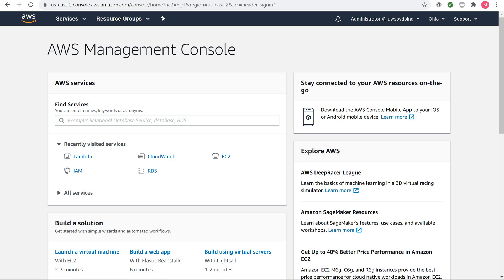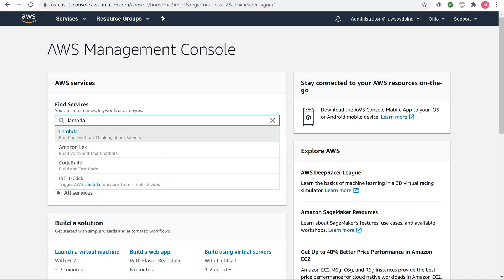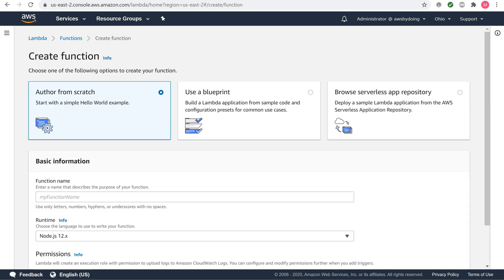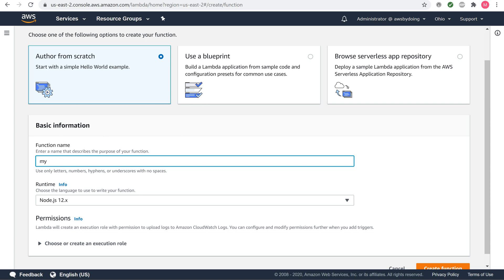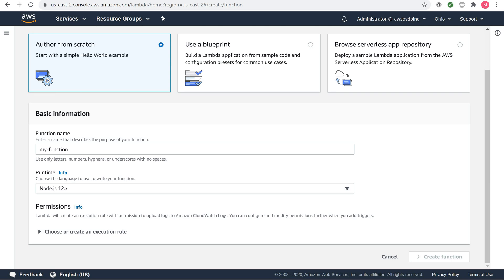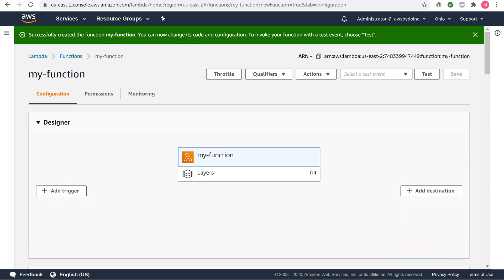To create a Lambda function, open the AWS Lambda console. Choose Create function. For function name, enter my-function. Choose Create function. Lambda creates a Node.js function and an execution role that grants the function permission to upload logs. Lambda assumes the execution role when you invoke your function and uses it to create credentials for the AWS SDK and to read data from event sources.